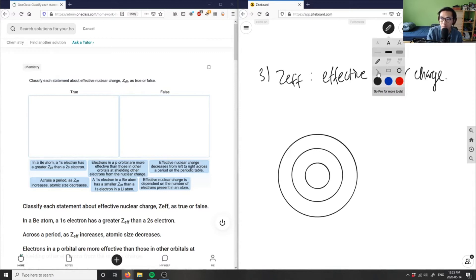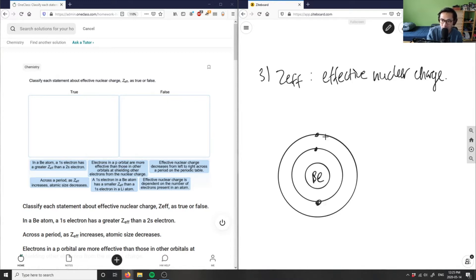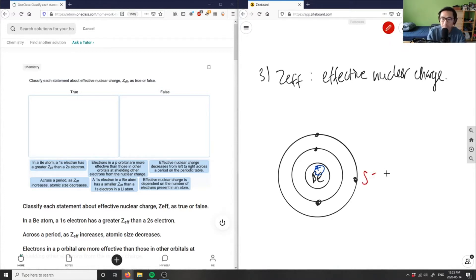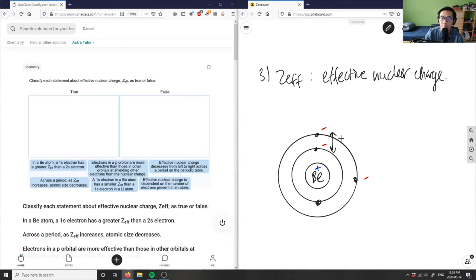In my beryllium atom, in the first shell I have two electrons, and in the second shell I also have two electrons. Effective nuclear charge is the net positive charge experienced by electrons in a multi-electron atom — it's the same as the shielding effect. The nucleus is net positive, and the electrons are negative. The 1s electrons and the 2s electrons repel each other, and they're only attracted to the nucleus.